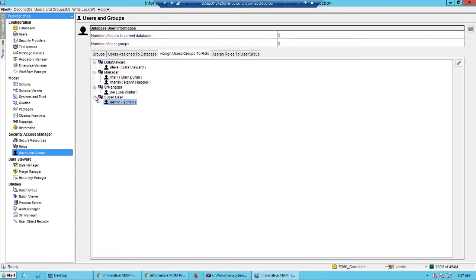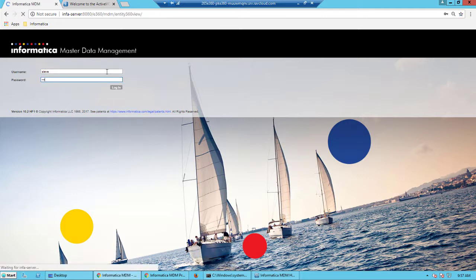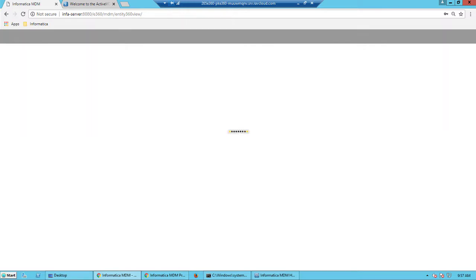Here I have a data steward, a couple of managers and a senior manager. And Steve is the data steward here. So let's log into the 360 app as Steve, the data steward.